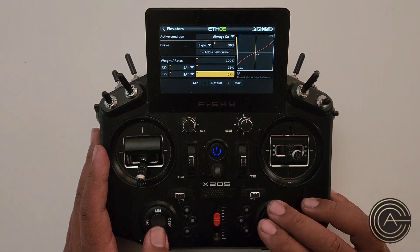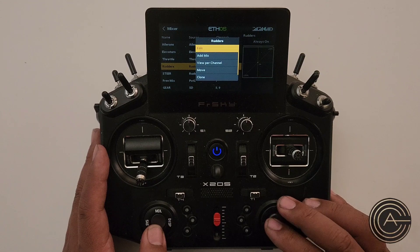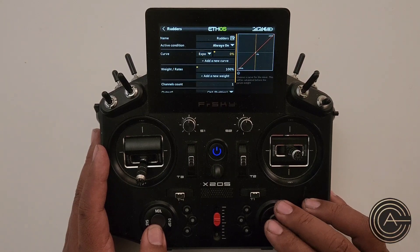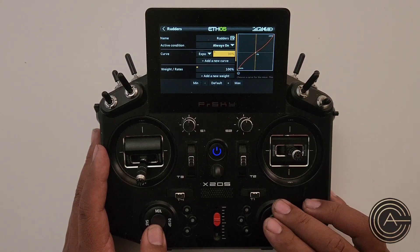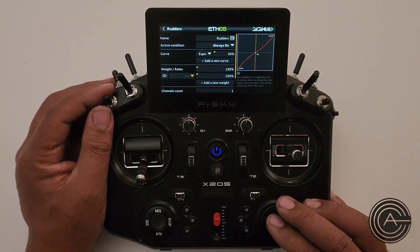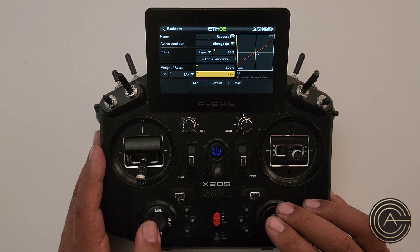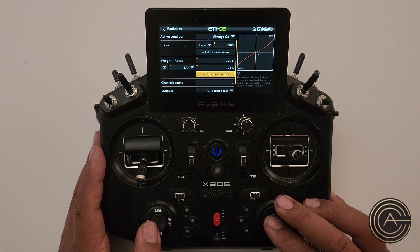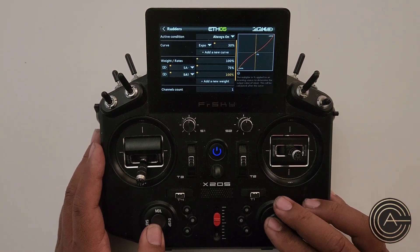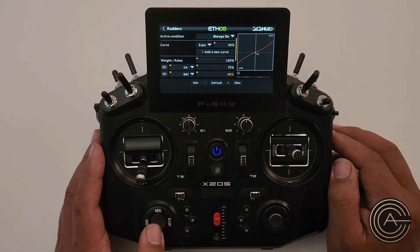And rudder — do the same thing. Edit, curve, expo 30, weight 100. Add a new weight for mid rate at 75, and another weight for low rate. These are all arbitrary numbers until I test it at the field — once I'm ready to fly I'll get everything measured and adjusted.